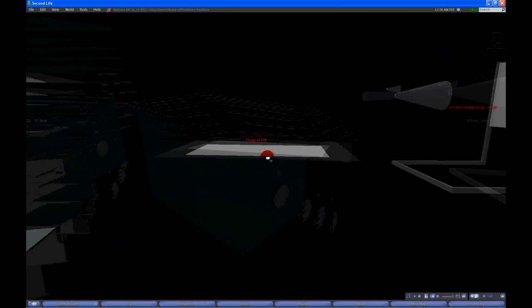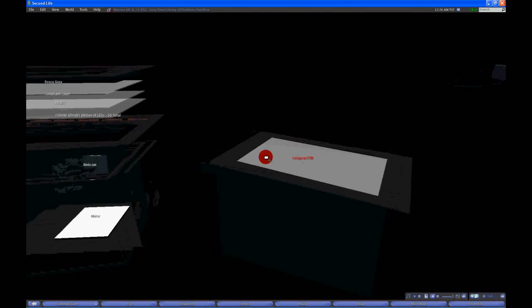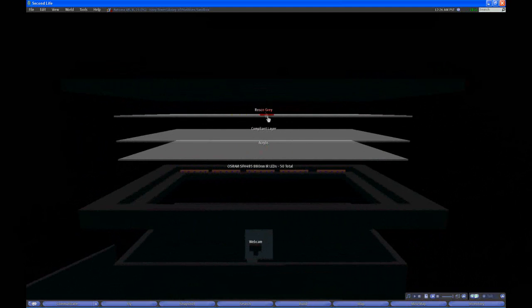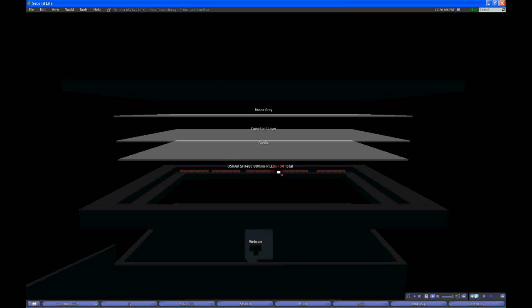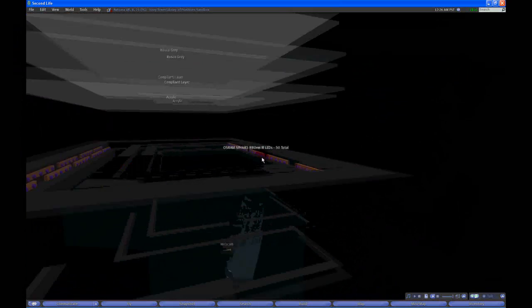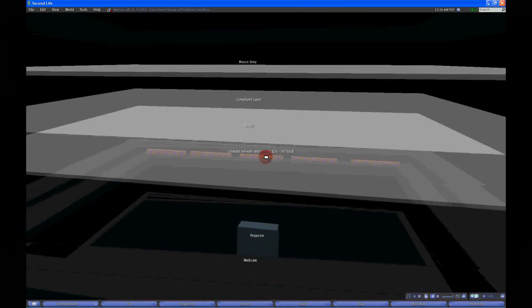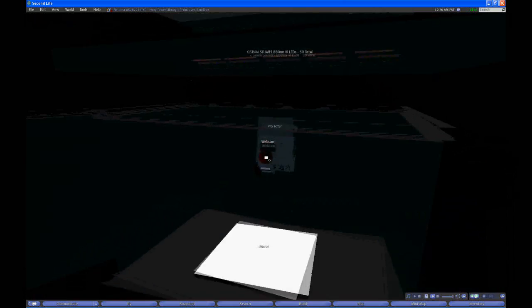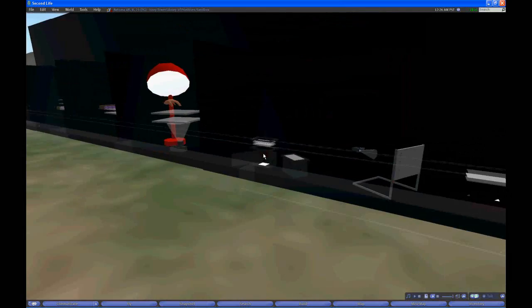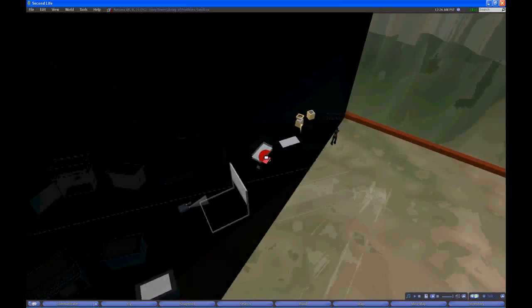Most of these models are fairly true to life. This is his setup using FTIR with the Roscoe grain compliant layer and acrylic. He's got the very popular Osrams SFH485 IR LEDs, 25 on each side, 50 total. And then of course your simple mirror projector setup. So that's about it for the displays.